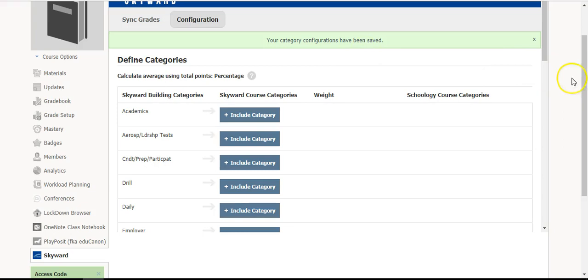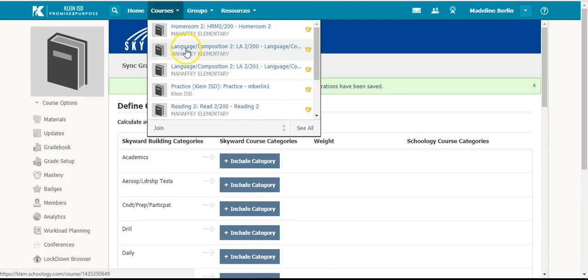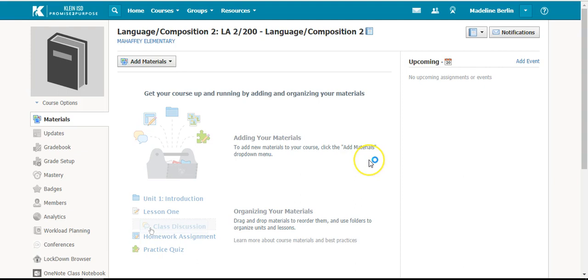You have only done this for one of your courses. You will need to go to each course and do all those instructions again.